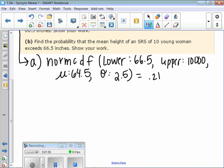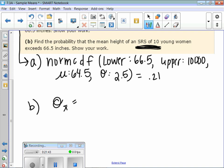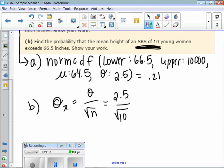There's about a 21% chance of finding a woman that tall or taller. Part B — read carefully: find the probability that the mean height of a simple random sample of 10 young women exceeds 66.5 inches. We're looking at our simple random sample of 10 women. The only thing that changes is the standard deviation: sigma X-bar equals sigma divided by square root of n, which is 2.5 divided by square root of 10, giving 0.79.